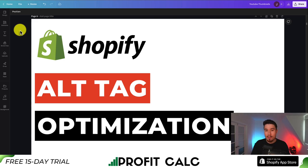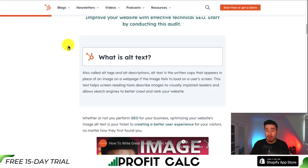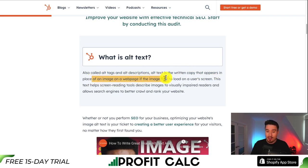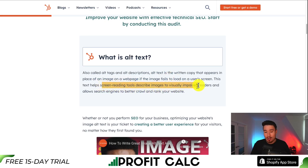I'll be showing you how to optimize your alt tags for your images on your Shopify store. First off, what is alt text? It's also called alt tags and alt descriptions — it's written copy that appears in place of an image on a web page if the image fails to load on a user's screen. This text helps screen reading tools describe images visually to impaired readers.